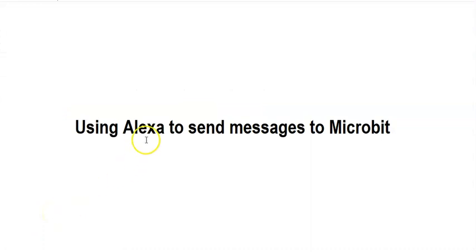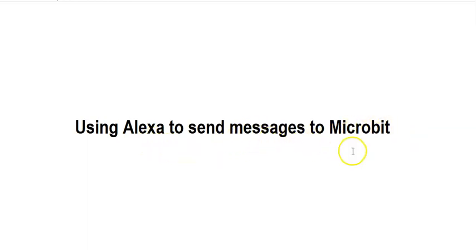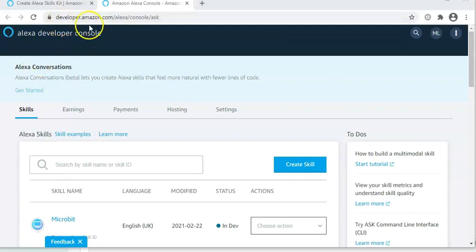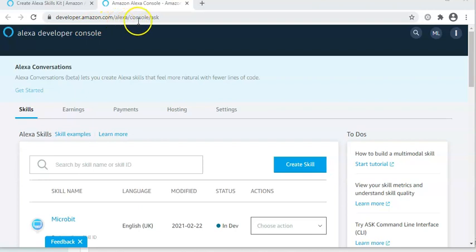So the aim is to set an Alexa skill which will then send whichever intents are triggered through your laptop to the microbit. So first, we will need to set up an Alexa skill. And you can do this through developer.amazon.com slash Alexa slash console slash ASK.